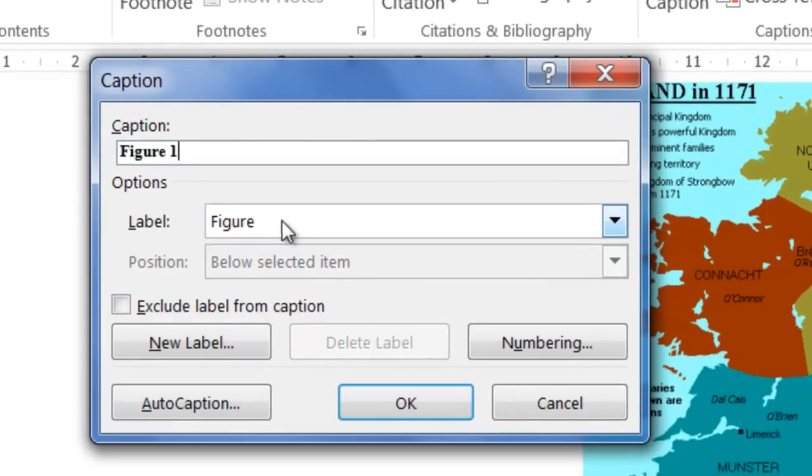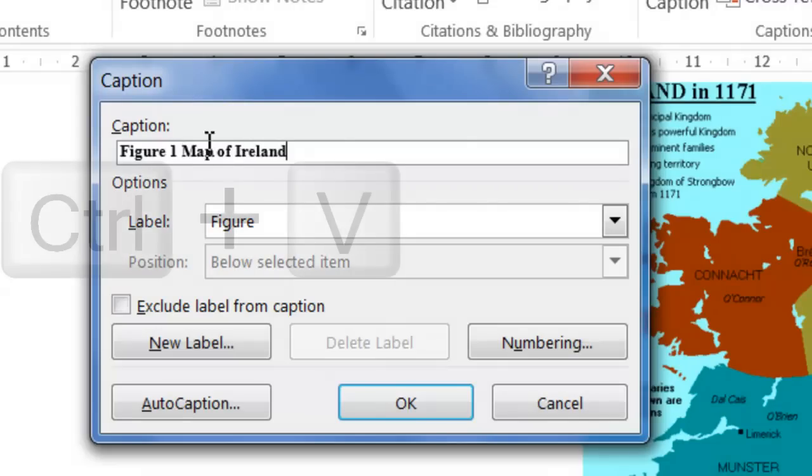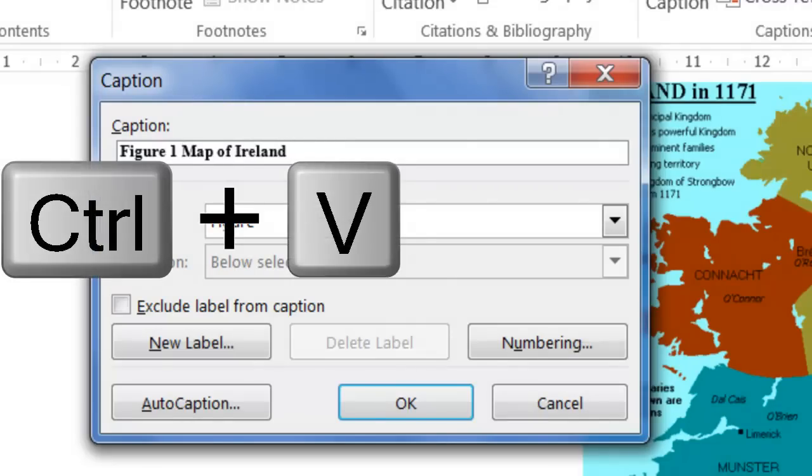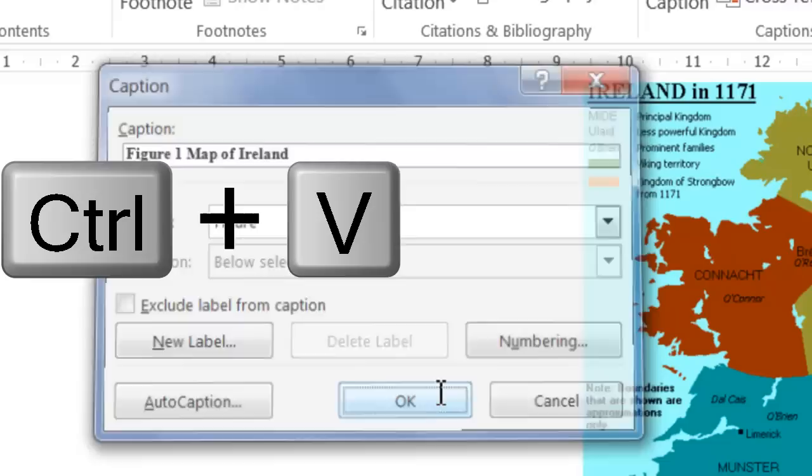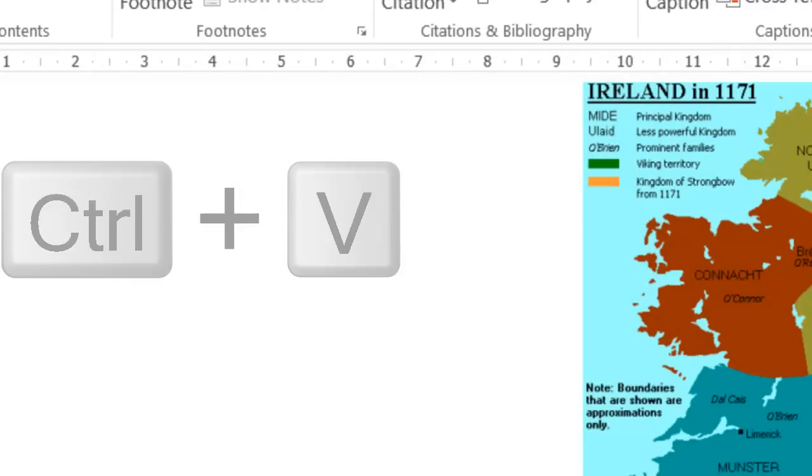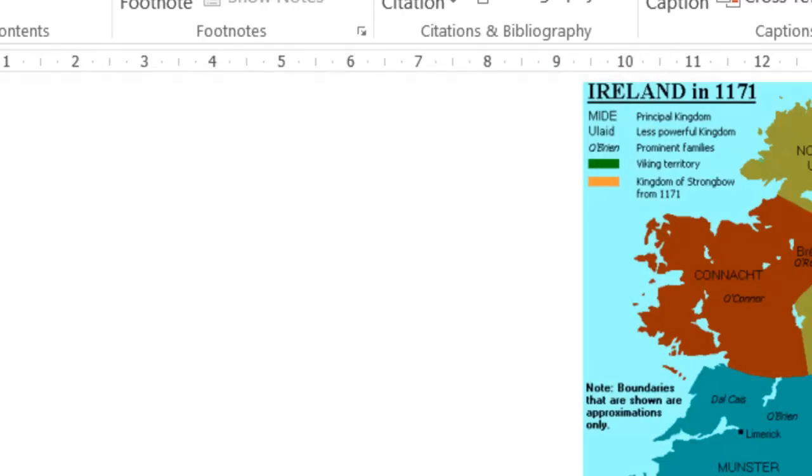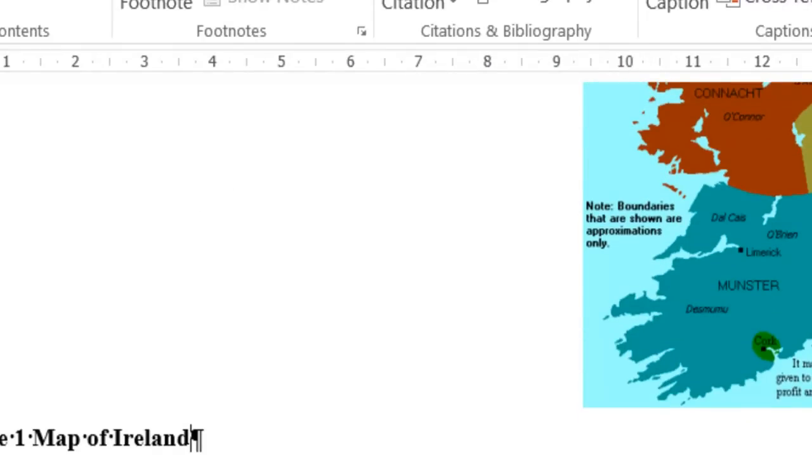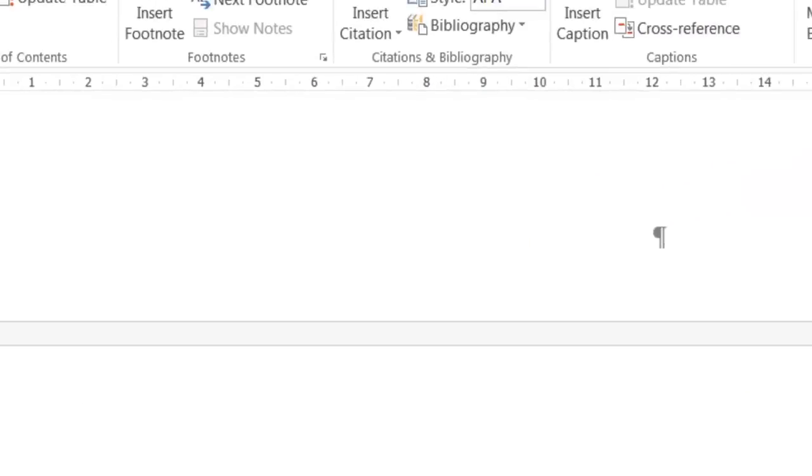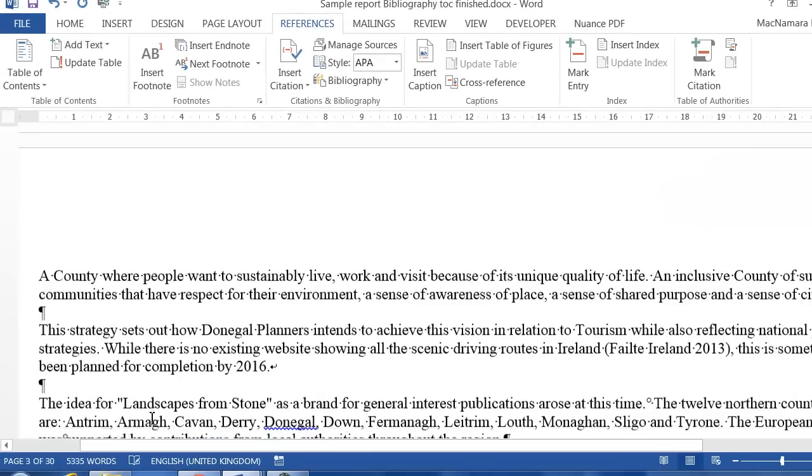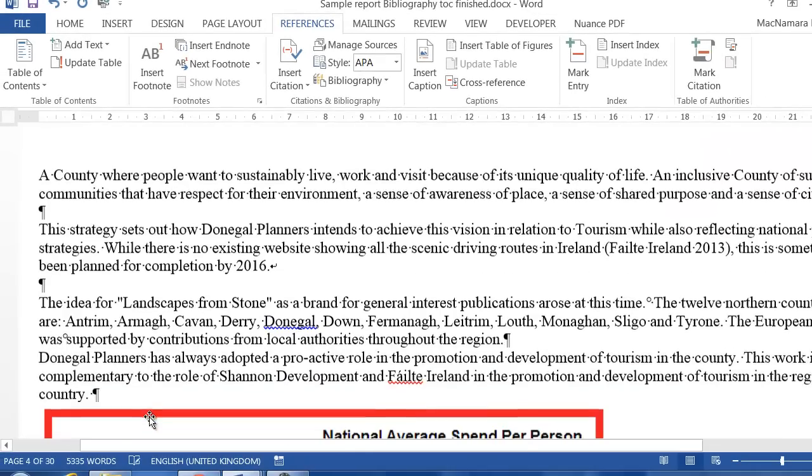Okay, it is a figure. It stayed at Figure, so that's fine. I'm going to put in a space and I paste it in, so it's Map of Ireland. Now you'll notice it now is Figure 1. That's okay, so it's saying Figure 1: Map of Ireland now.